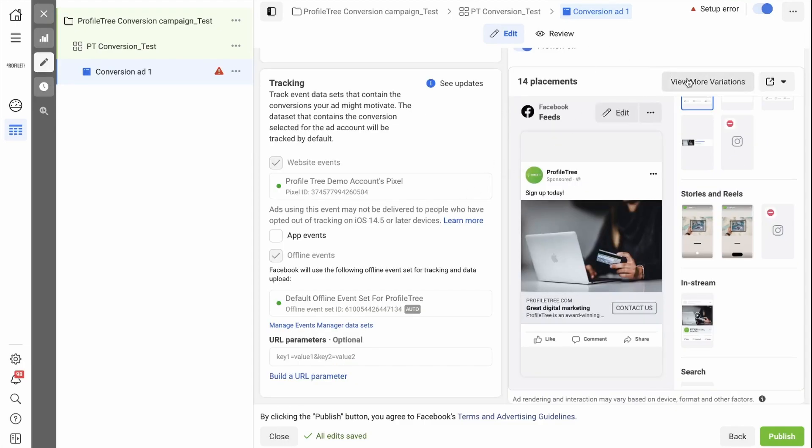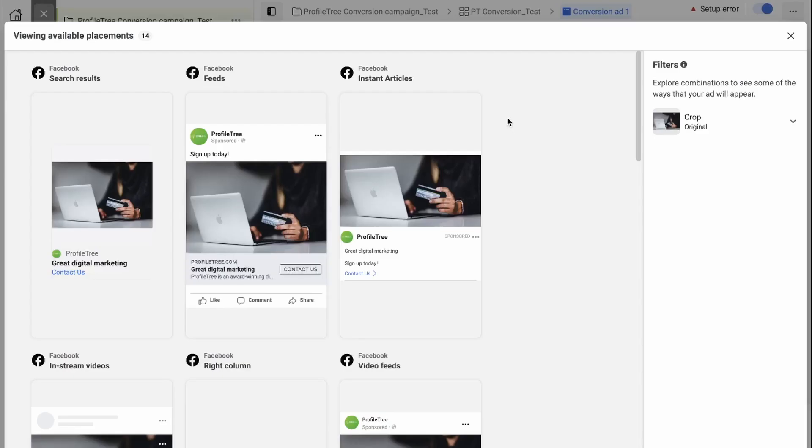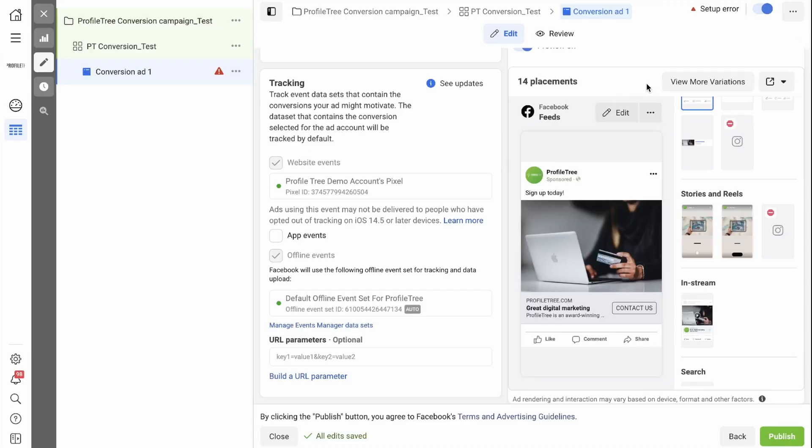You can now click the View More Variations button, and you'll see how your ad can show up across all the different placements. As you can see, we currently have a setup error.